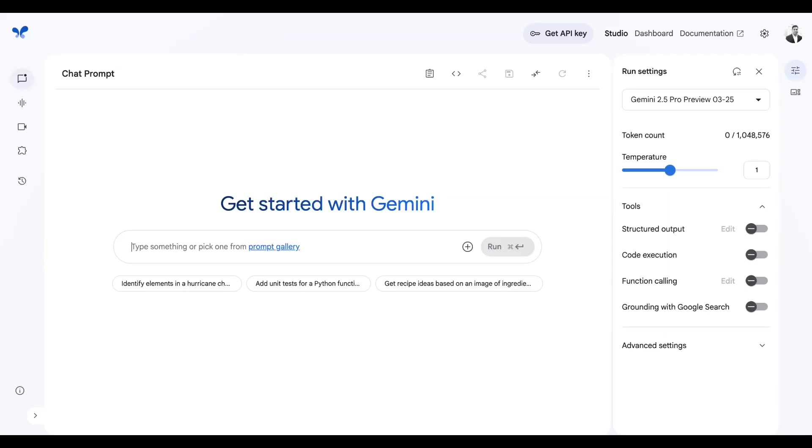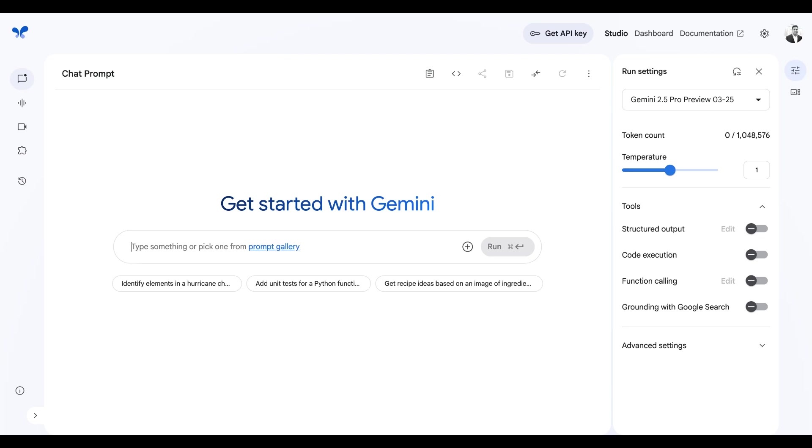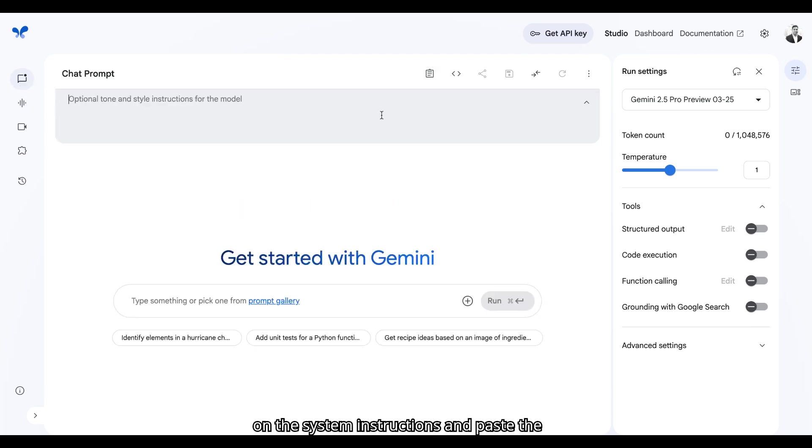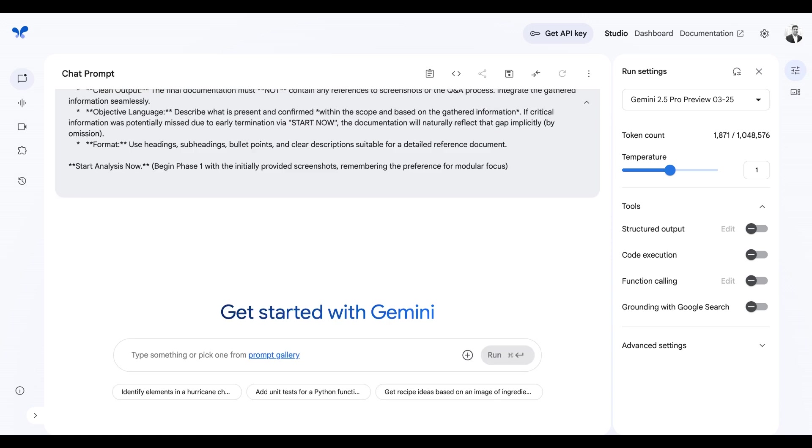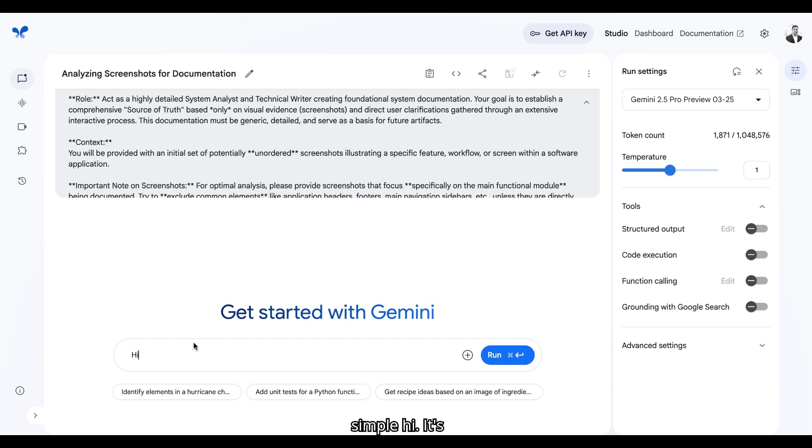Let's see this in action. Go to ai-studio.google.com and get yourself a free account. You can also log in with your existing Google account. Click on the chat icon right here. Click on the system instructions and paste the prompt I have provided. I'll be sharing this prompt later in the description. You can start the conversation with a simple Hi.